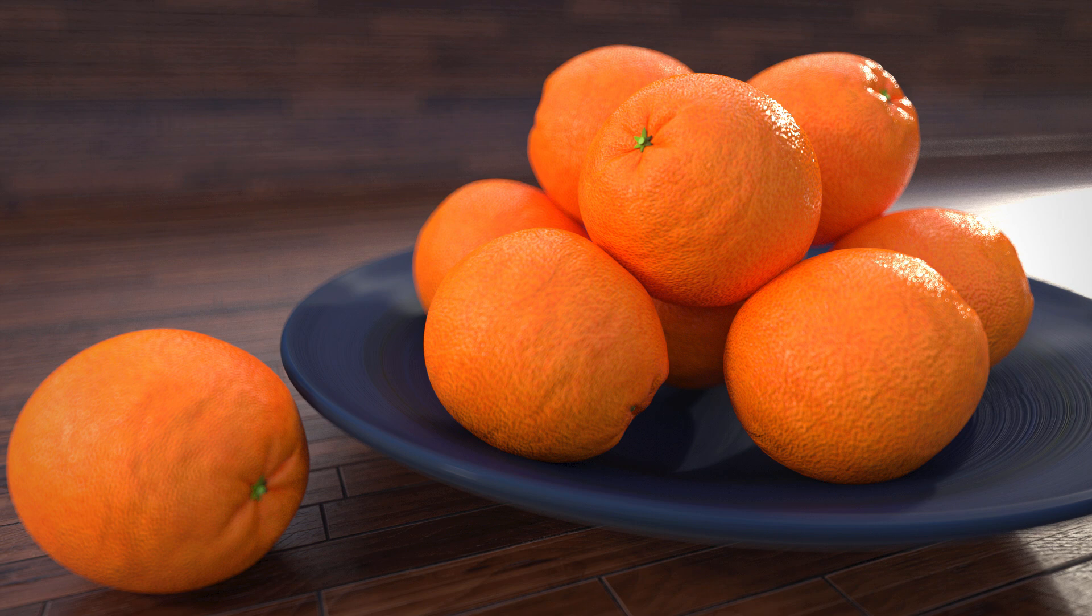From a bump map Redshift computes new surface normals, whereas normal maps already contain pre-computed surface normals.